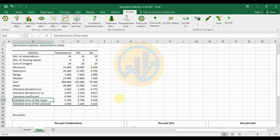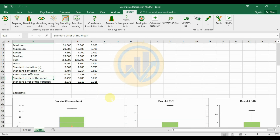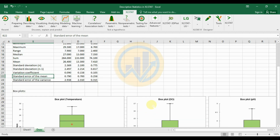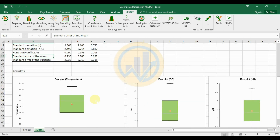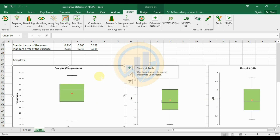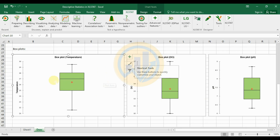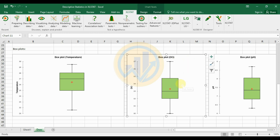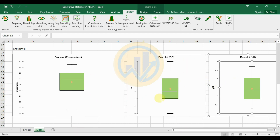I selected the box plot option for all three categories, and three individual box plots were created. The first box plot is for temperature, the second is for dissolved oxygen, and the final one is for pH.